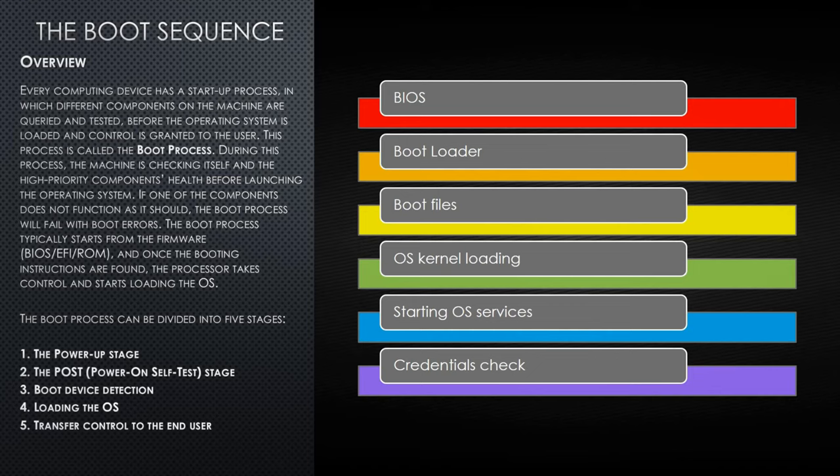The boot process can be divided into five stages. The first one is the power-up stage, the second is the POST or power-on self-test stage, the third is the boot device detection, the fourth is loading the operating system, and the fifth is the transfer of control to the end user.